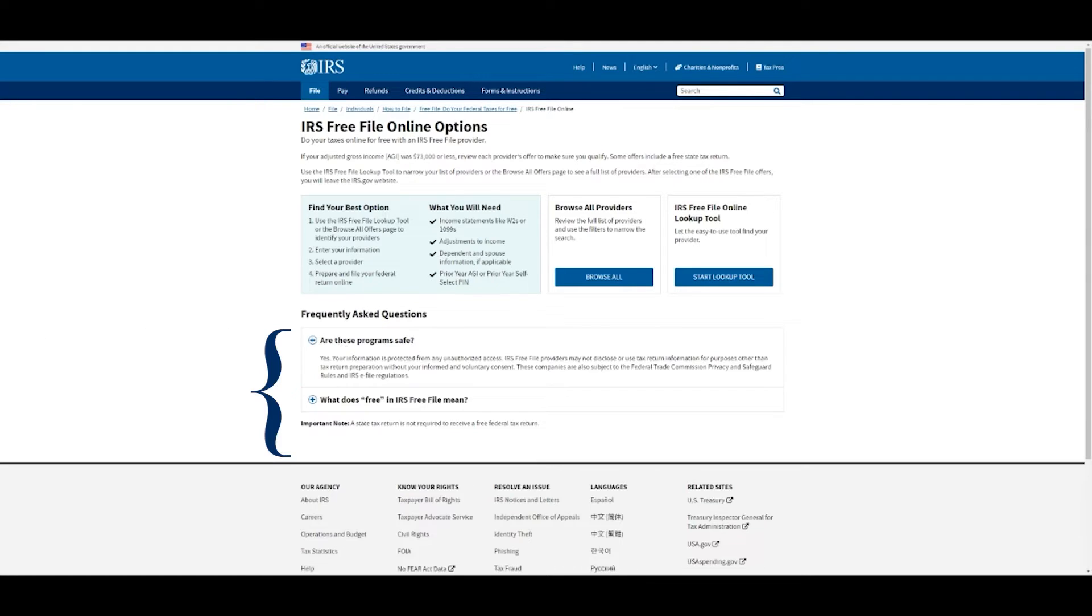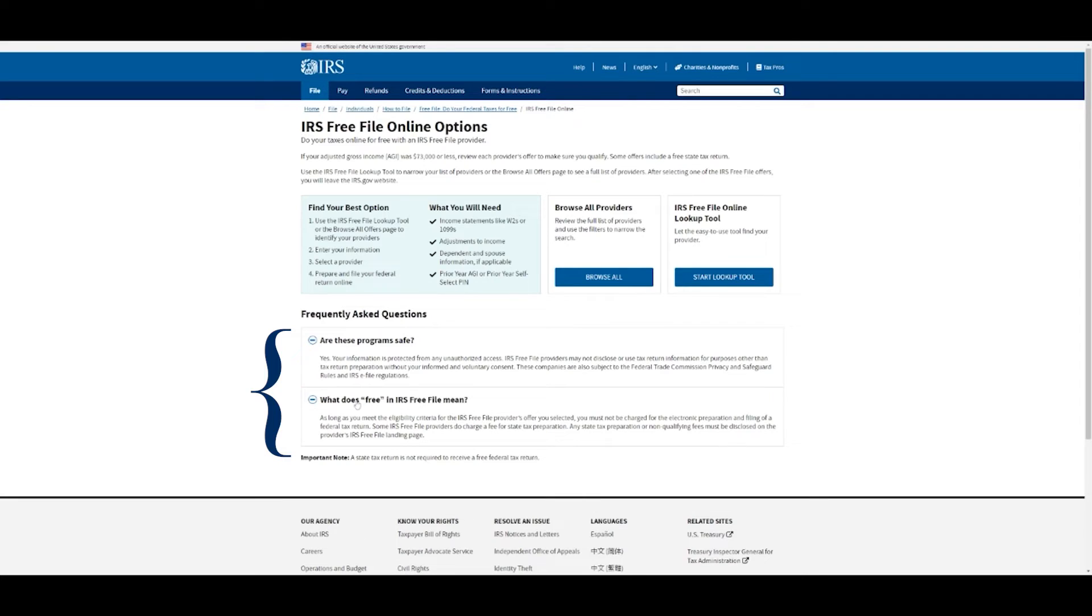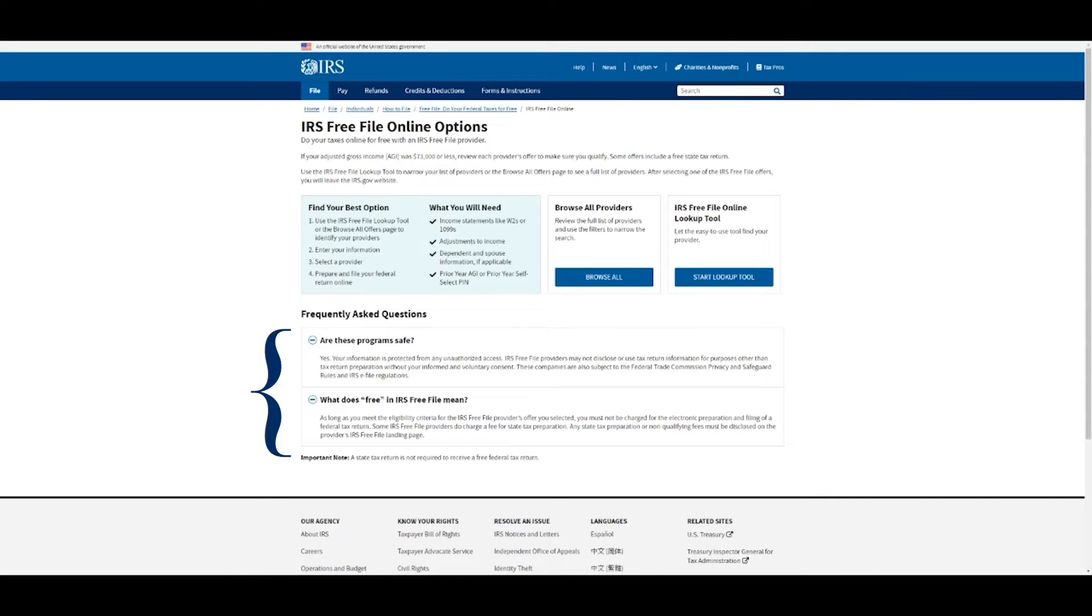I'm just going to go through this really quick. It says yes, these programs are safe. Your information is not going to be sold or distributed. It's saying that as long as you qualify under their guidelines, then it's going to be free. Some of you may end up paying, but only because you don't qualify under the guidelines.